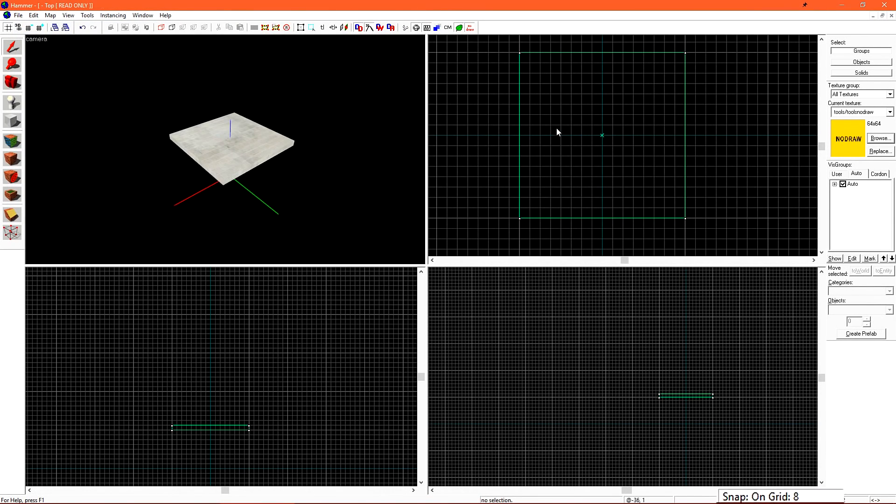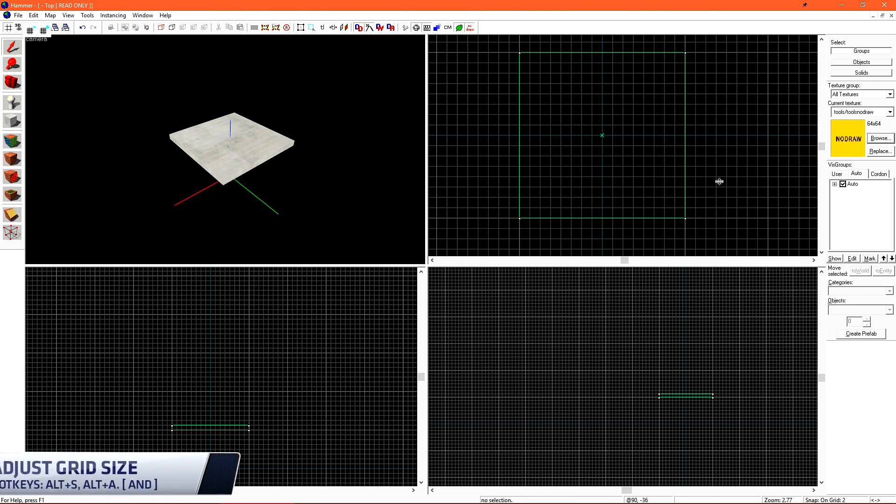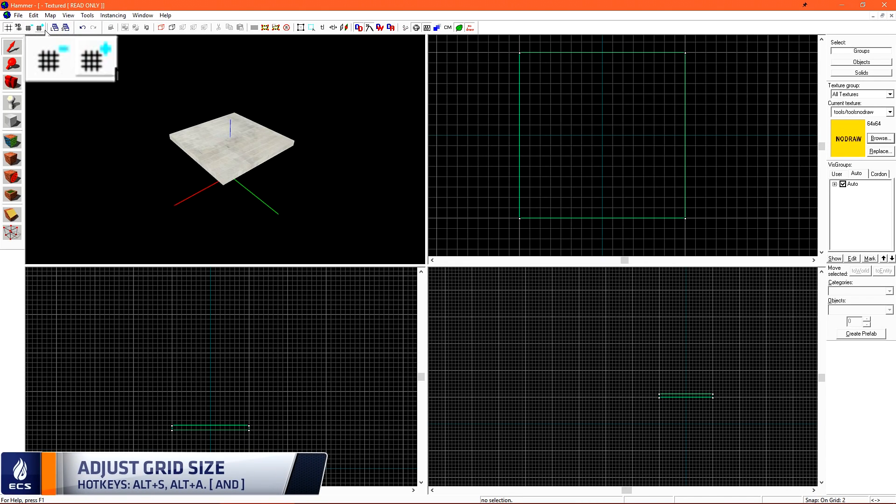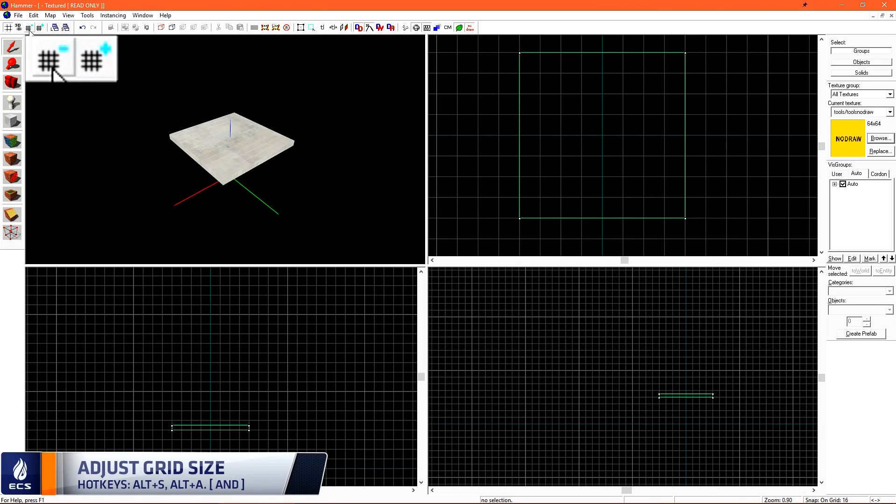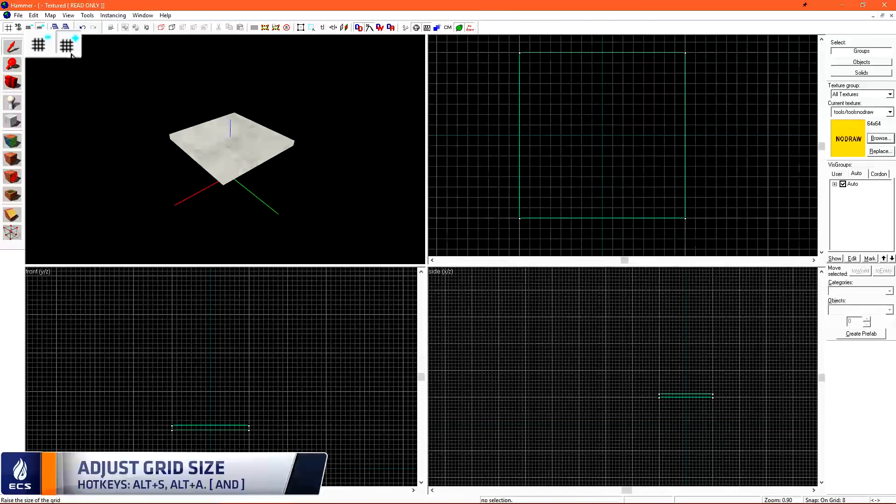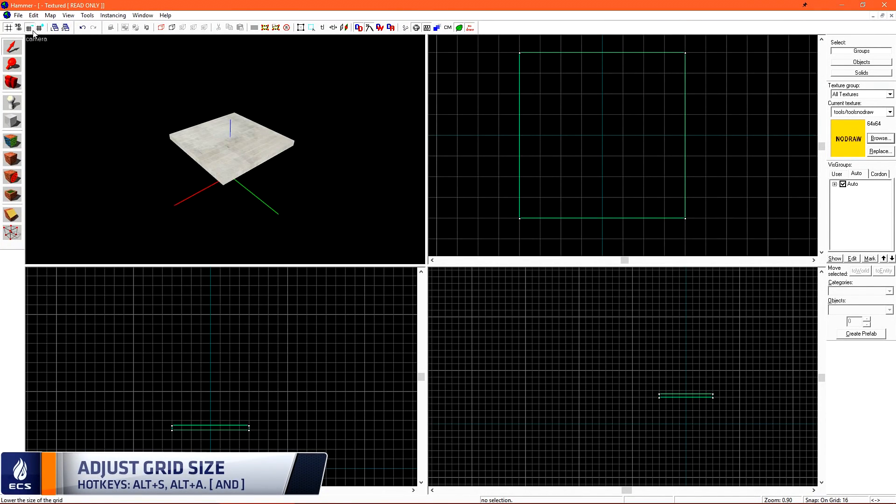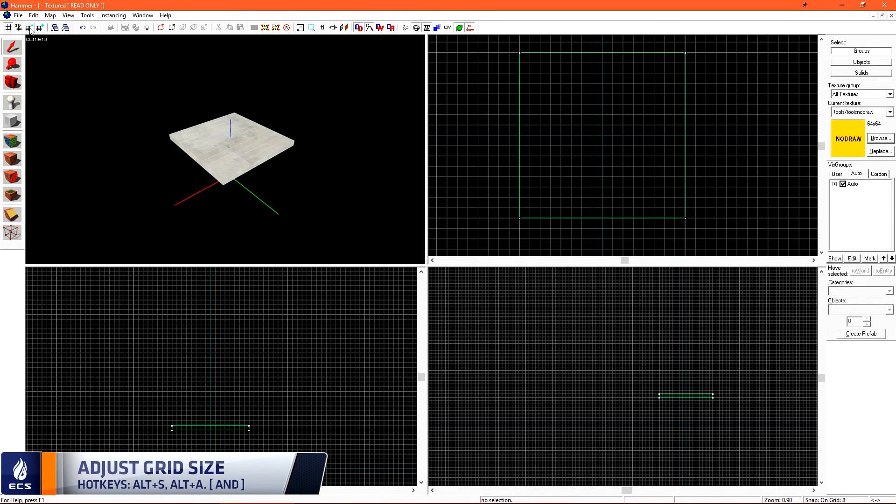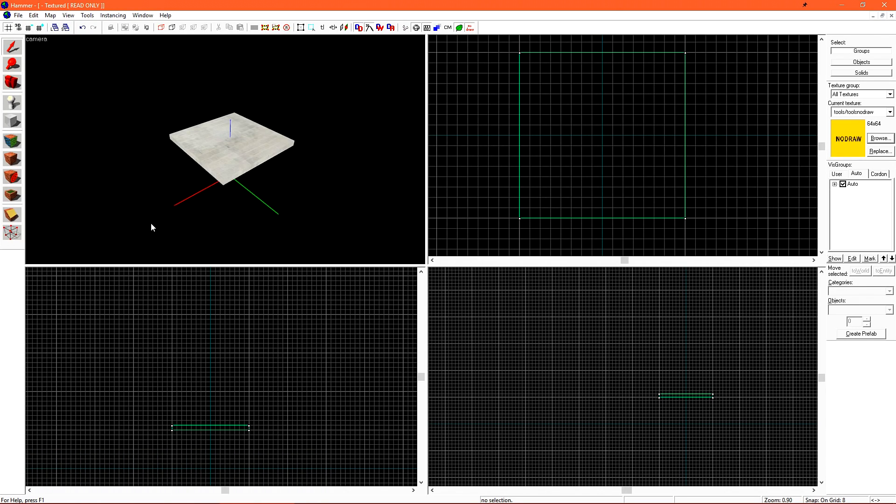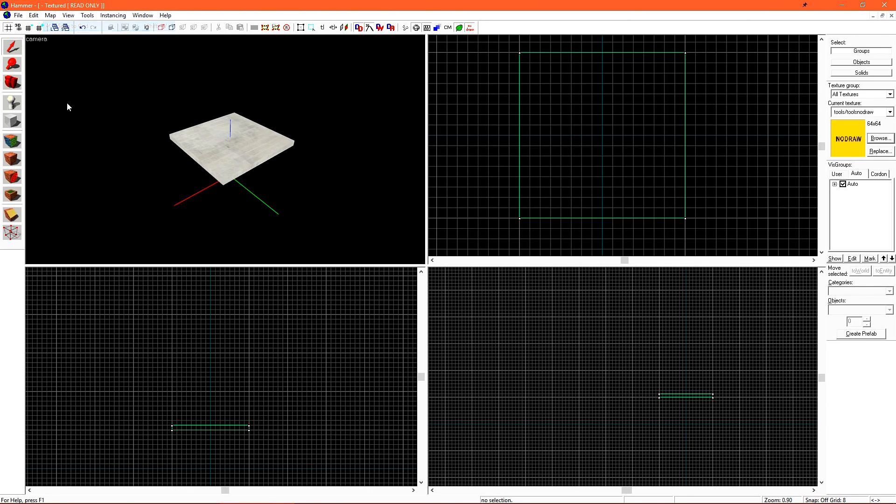The grid size is represented by a number down in the lower right-hand corner of Hammer. By default, the grid size will be rather large. You can use these buttons here to increase or decrease the grid size. A common grid size to use when drafting and building your level is anywhere from 4 to 16. You can toggle Snap to Grid on and off by going to Map and Snap to Grid. You can see if Snap is on or off by Snap on or off down by your grid size.